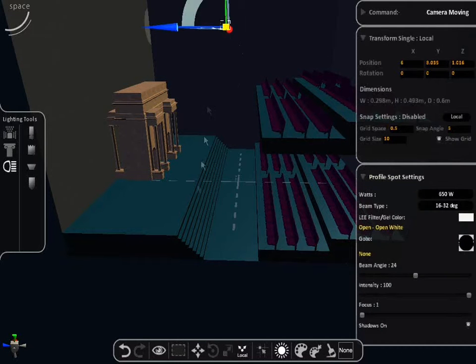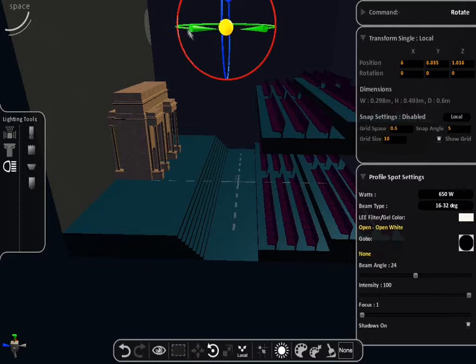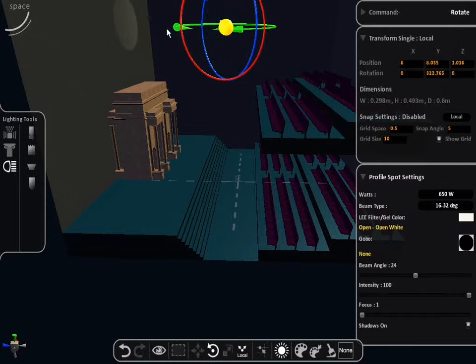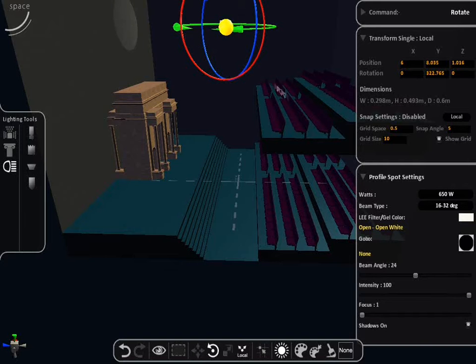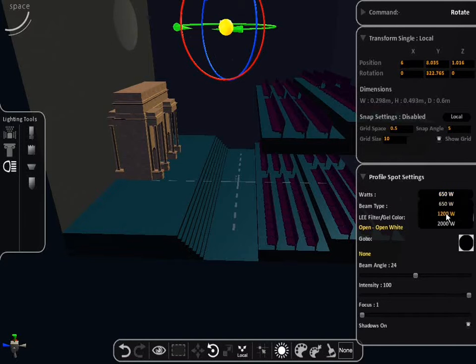The positioning of the light can be adjusted by the move, rotate and scale tool options. You are able to adjust the wattage and beam type.